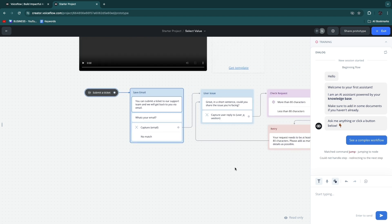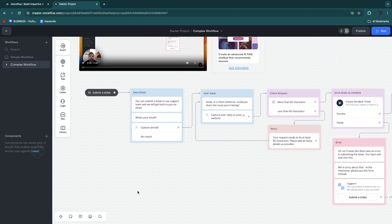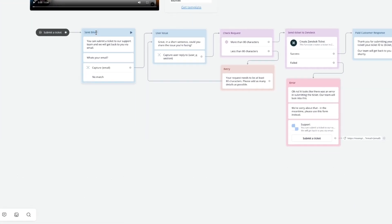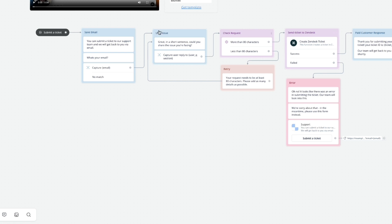If you click 'See a Complex Workflow' you will see a more complex workflow. This one is when you submit a ticket — it will first save the email by asking what is your email and then capturing it. Then it moves through several more steps and can even loop back to the user issue, and you can send the ticket to Zendesk. You can integrate with a bunch of different platforms for customer support and have a bunch of pre-answered questions — FAQs — with pre-built answers. Then you can ask 'does this fix your problem?' and if no, send them to Zendesk or wherever you handle support tickets.